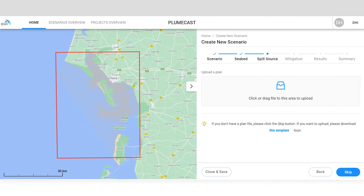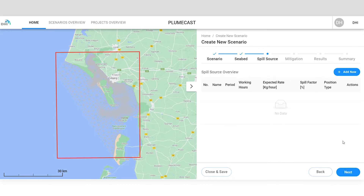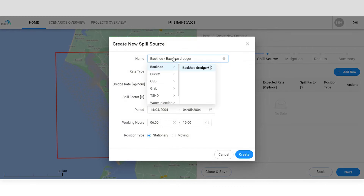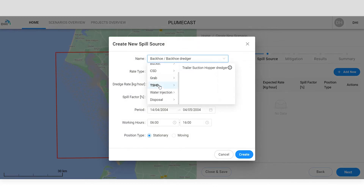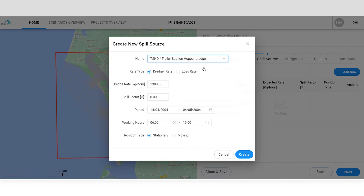You can add spill sources manually or drag and drop a predefined dredging plan. Choose the type of dredger and set the dredging rate and spill percentage, as well as the dredging period and the daily working hours.